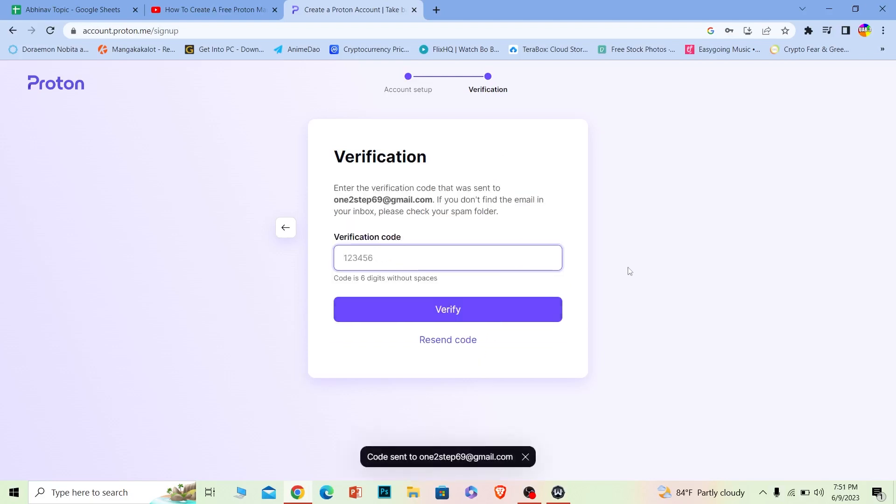It's going to send a verification code to your mail. If you use your phone number, it will send it via SMS. I've received my code, so I'm going to write it here. You don't have to copy the code I have; you need to go to your mail or SMS to see the code they sent you.